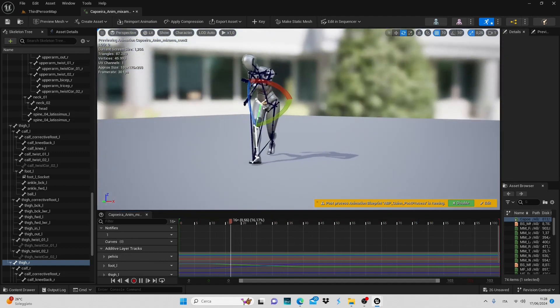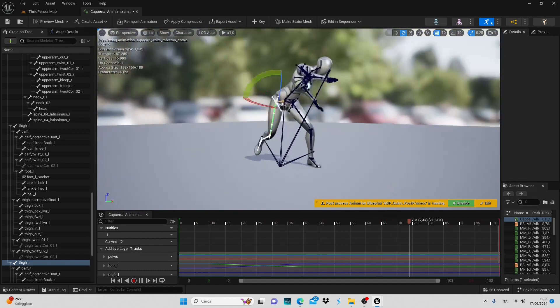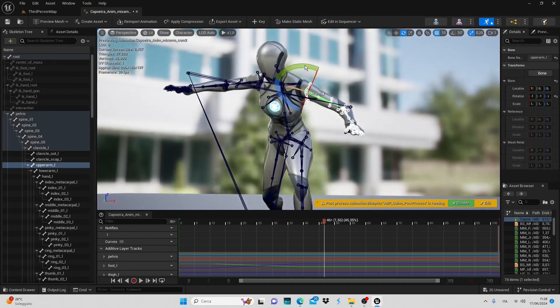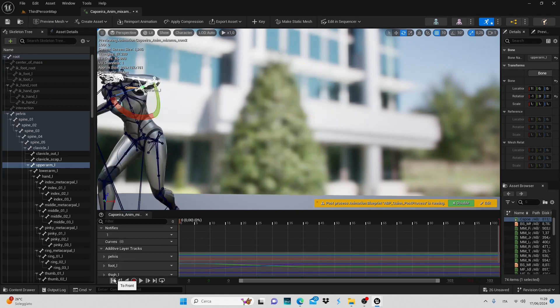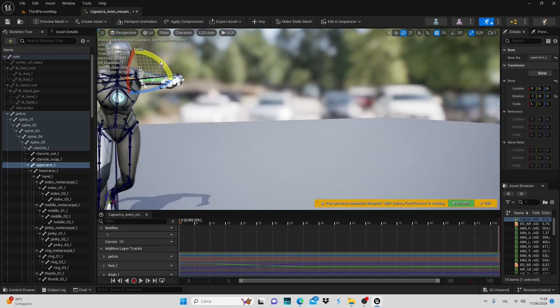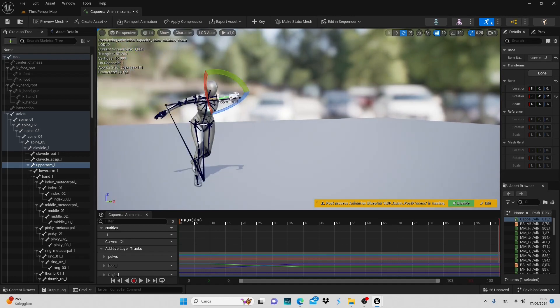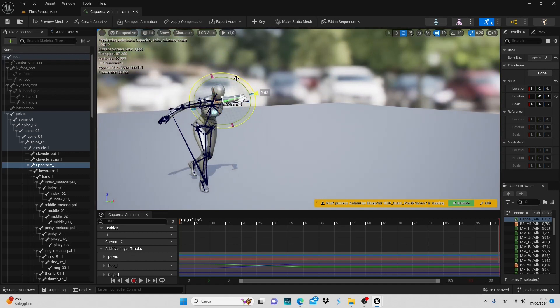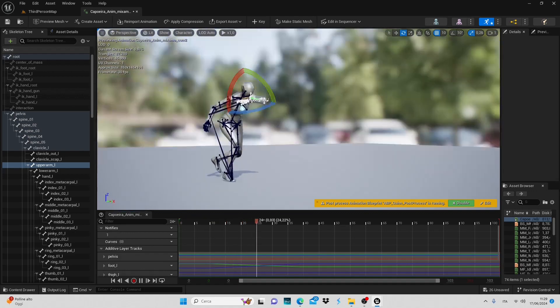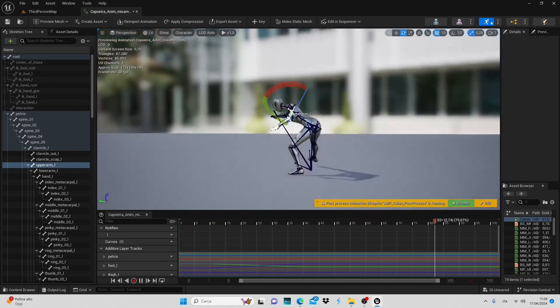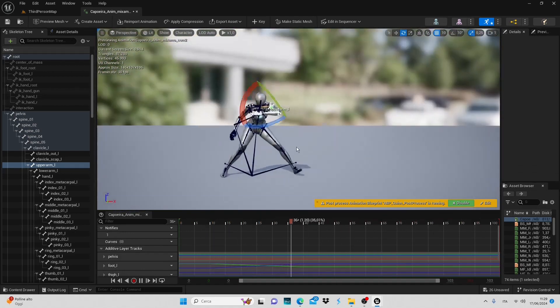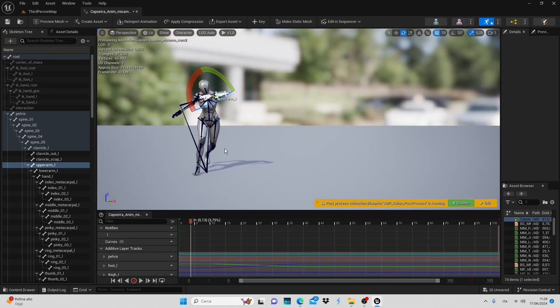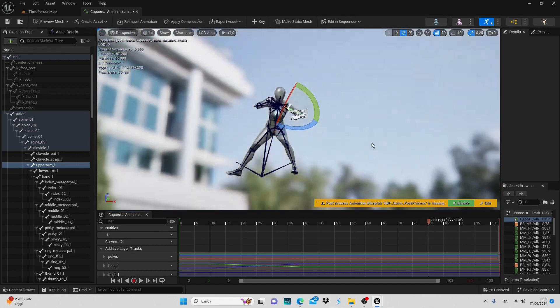Similarly, we can modify an animation. For example, let's select the arc bone, raise it and go back to the beginning of the animation to have this transformation from the start. If you want the character to move with the arc slightly raised, simply select it, rotate it, add a keyframe. And this new position will be maintained throughout the animation unless we decide to change it at a certain point.